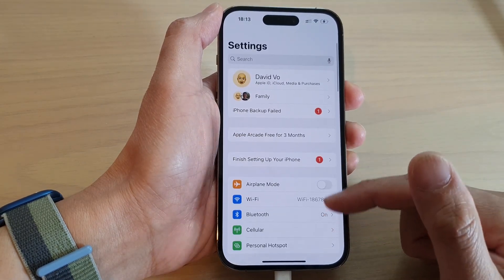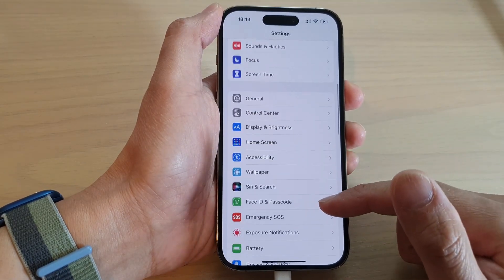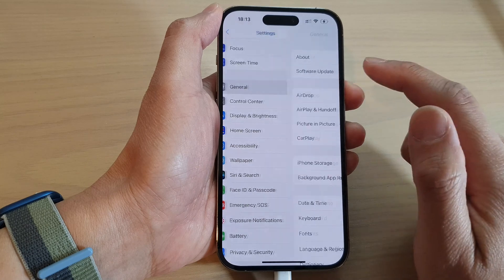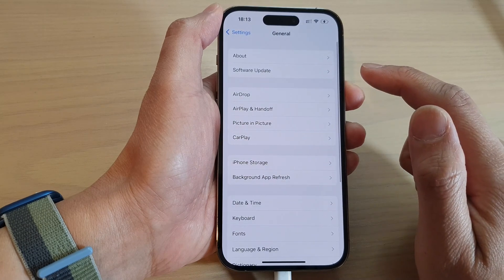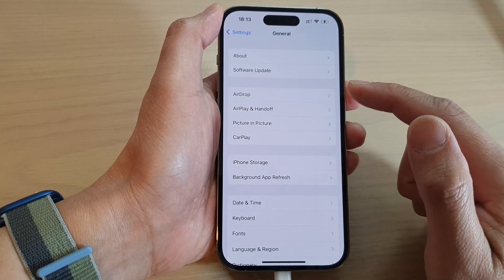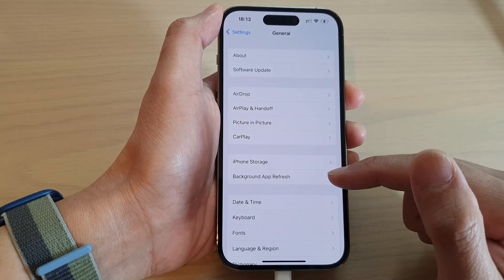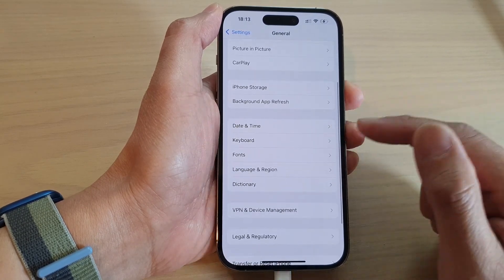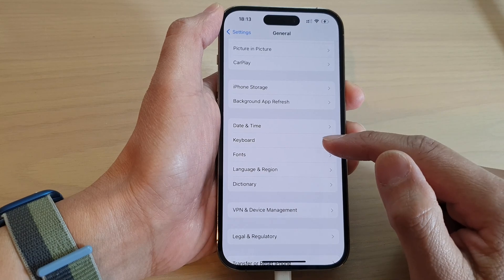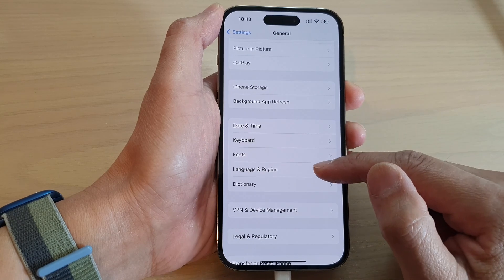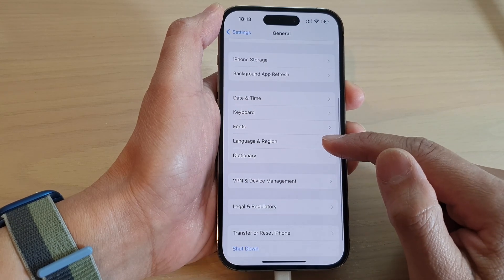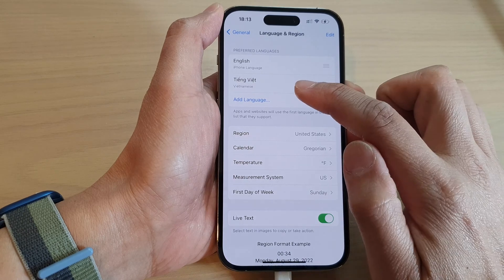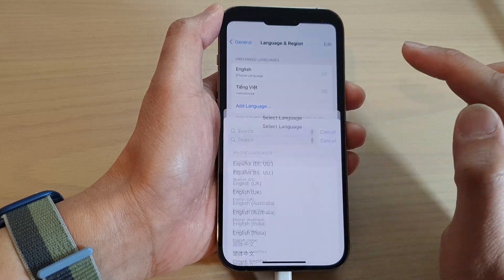In Settings, swipe up to go down and tap on General. Next, go down and tap on Language and Region. Then tap on Language.